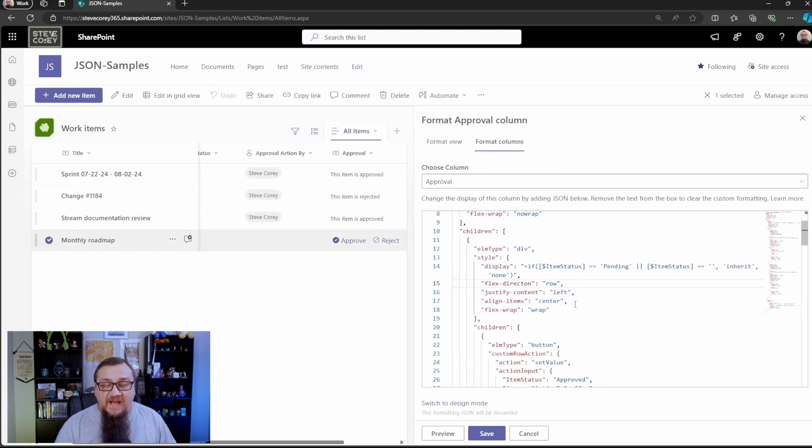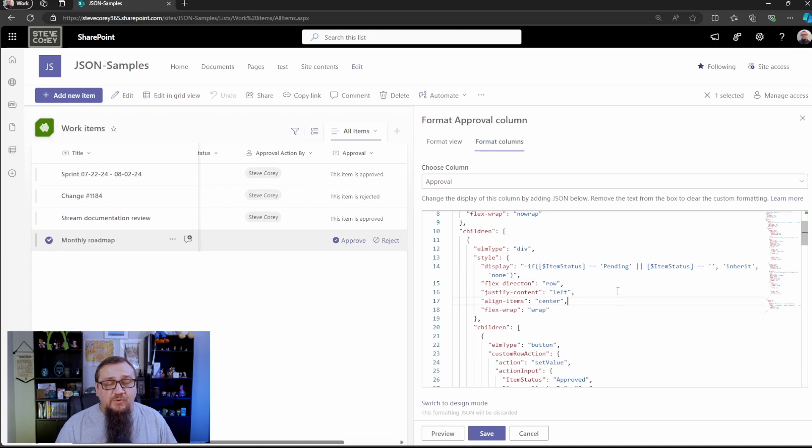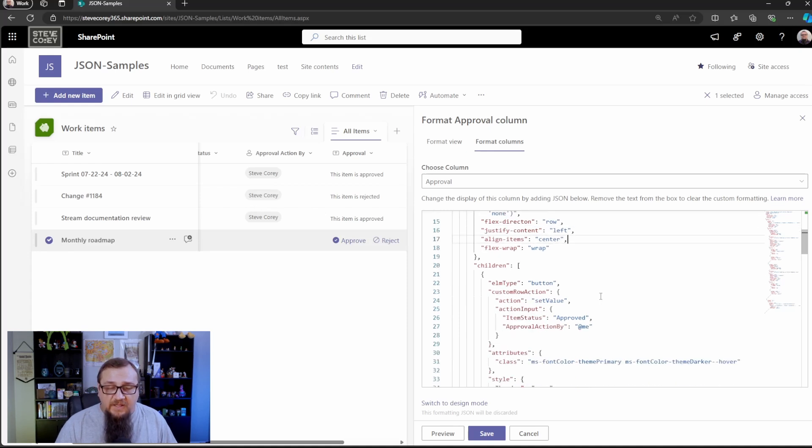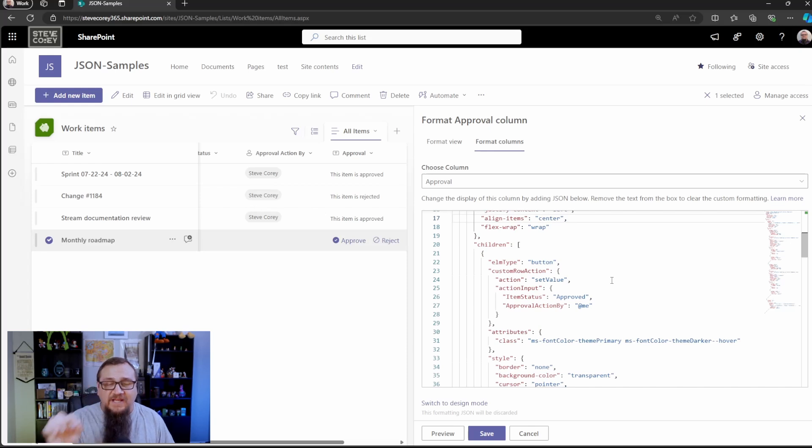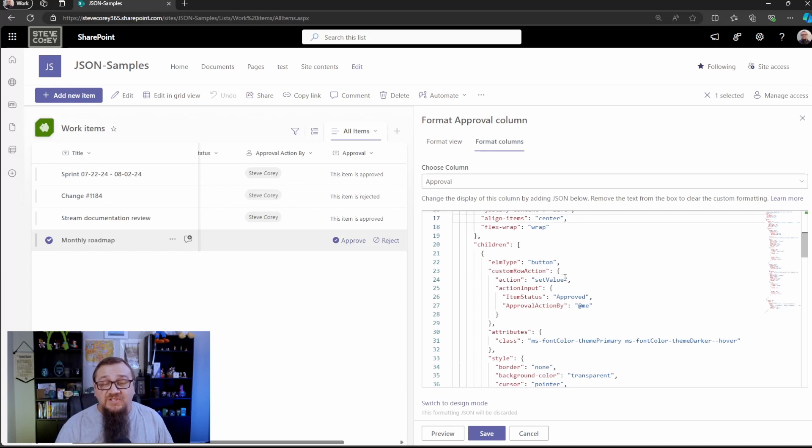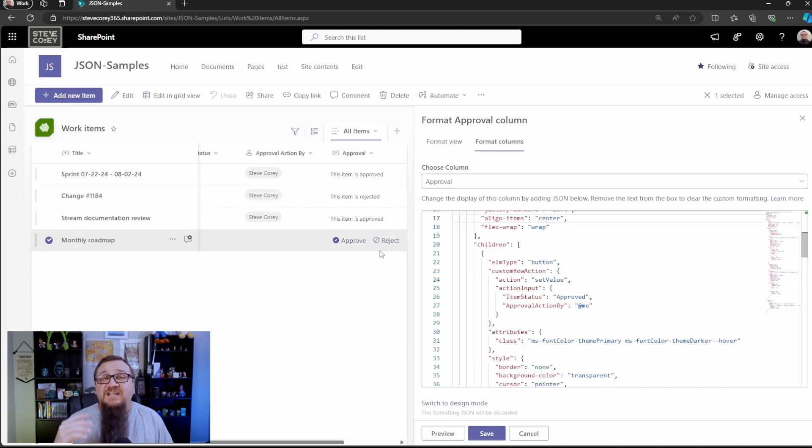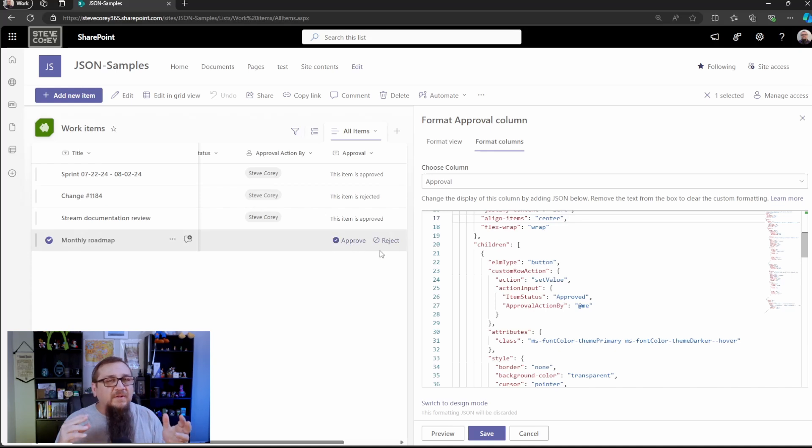A few more items are down here to do the alignment and wrapping any other containers inside here. We've got buttons here that we're going to start defining. That's our approval reject. That's how we had the interaction ability with those buttons.